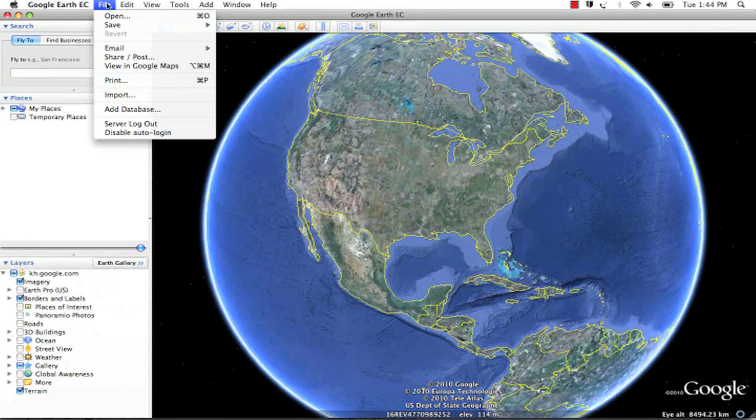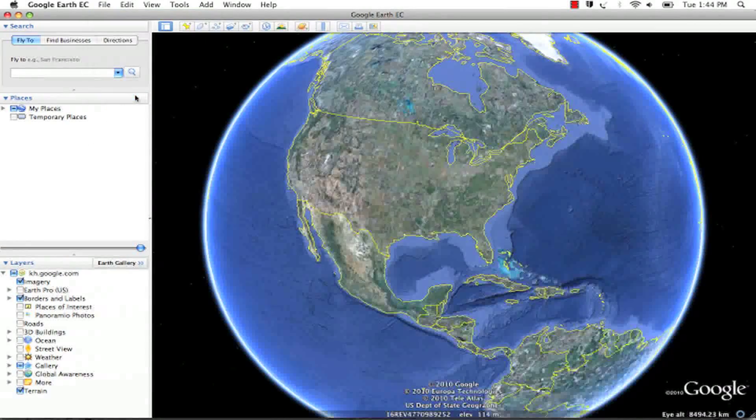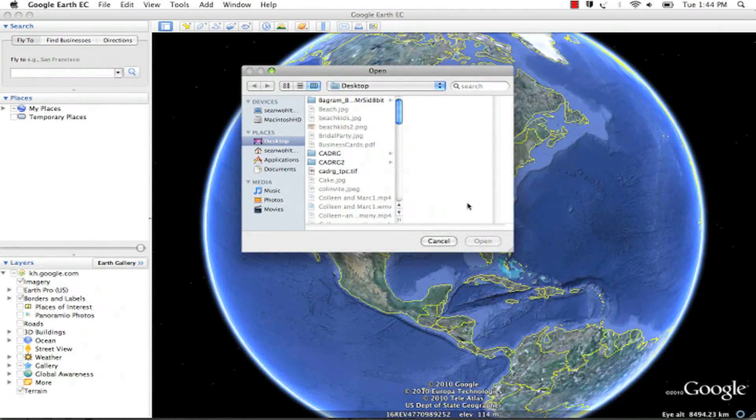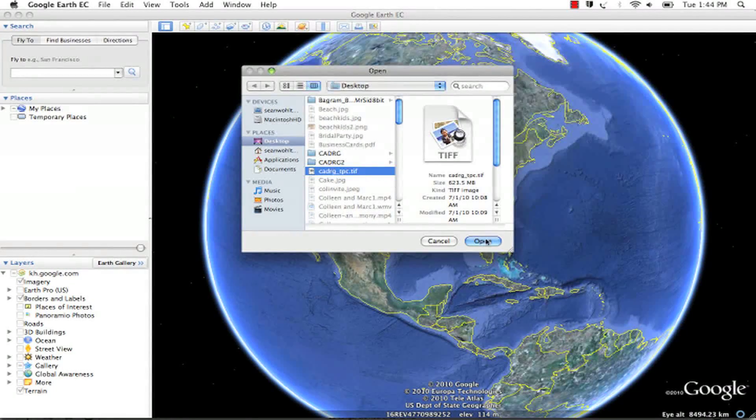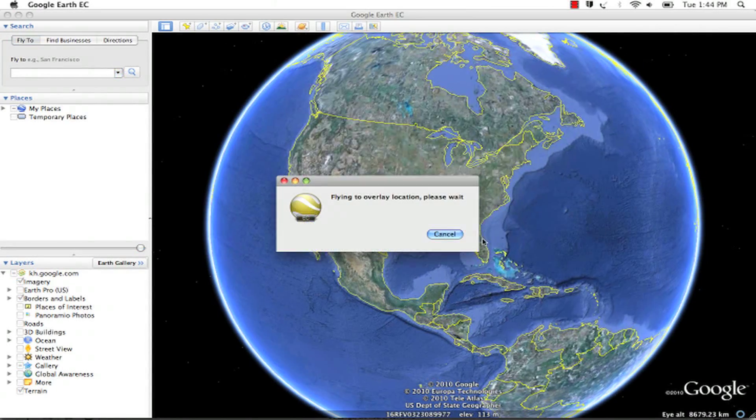You can do this directly in the client by doing File, Import, and choosing any large image, such as this over 600 megabyte GeoTIFF.